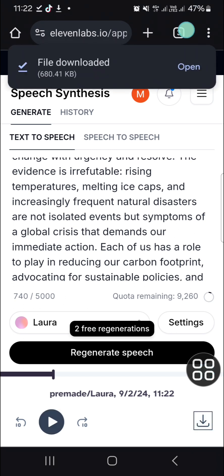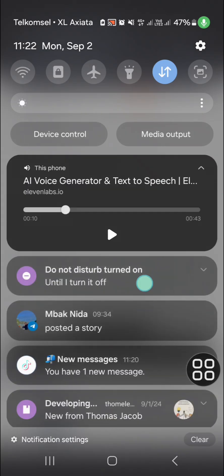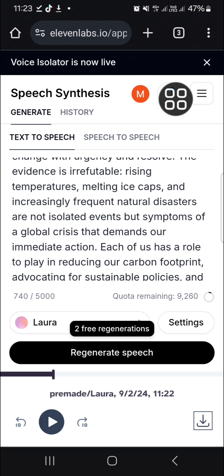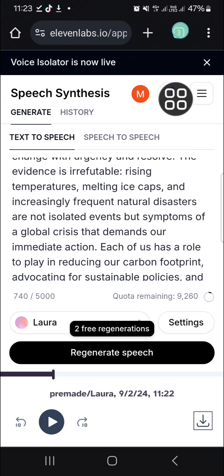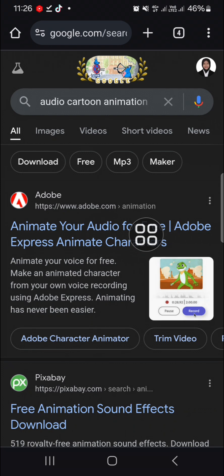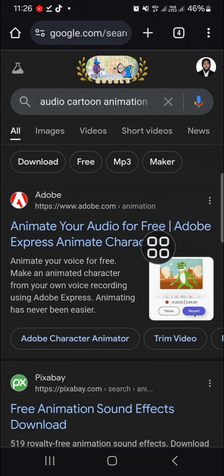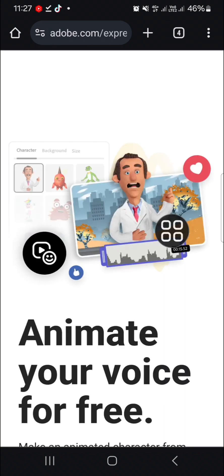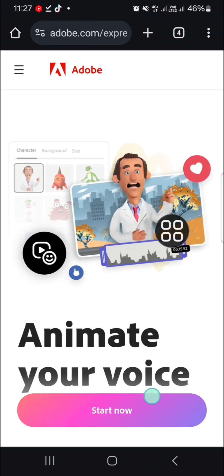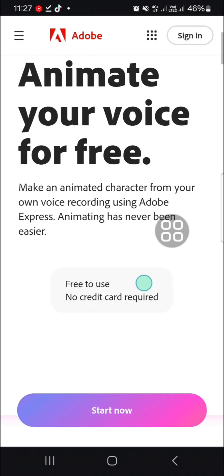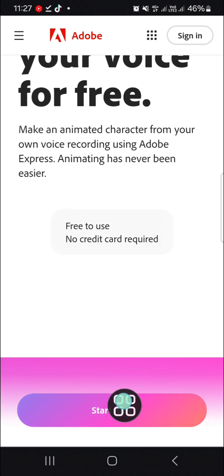Now the file has been downloaded and I'm going to go to the second website to create the cartoon animation. We're going to use this website to turn our audio into animation. You have to search for Adobe.com and open this website. Here you will be able to turn your voice or audio into animation. I'm just going to click on start now.